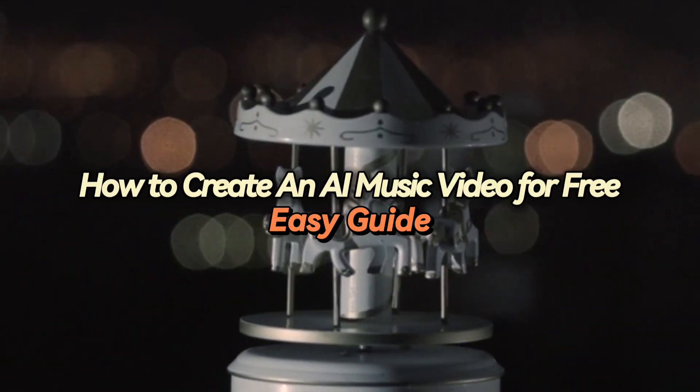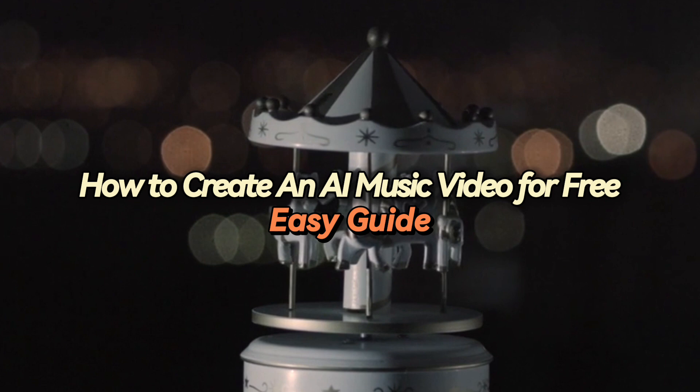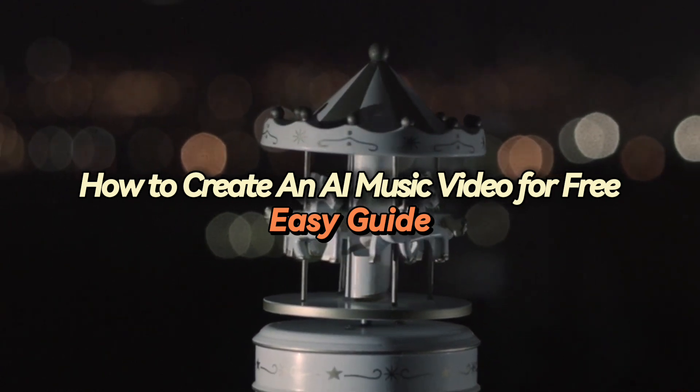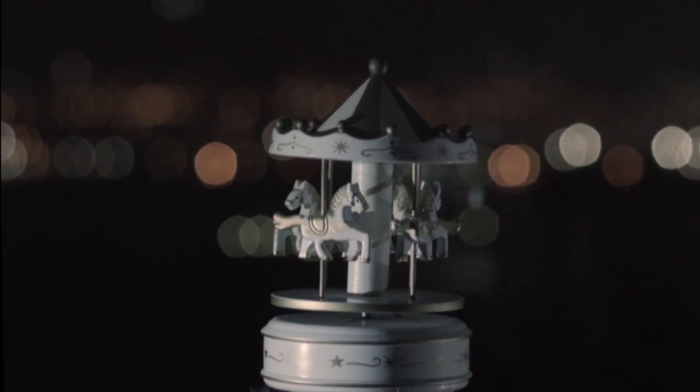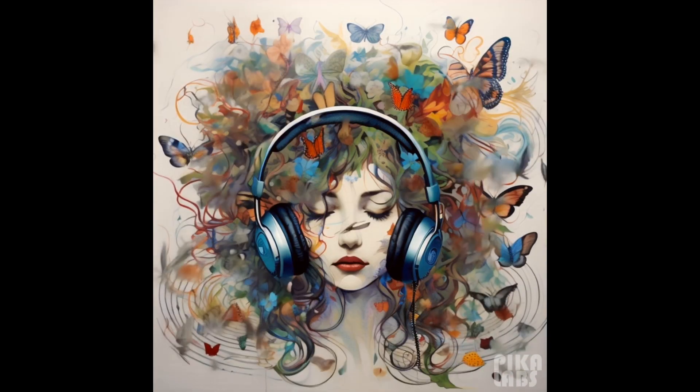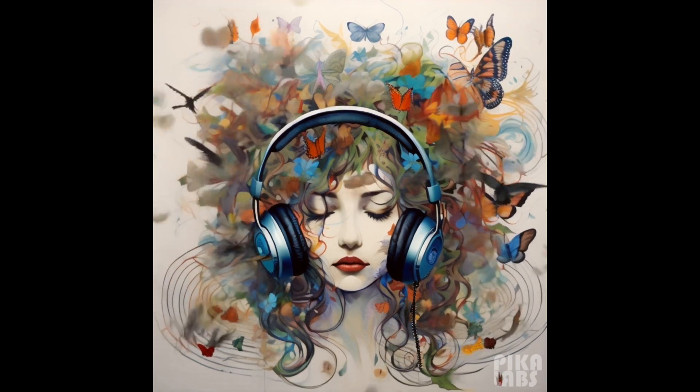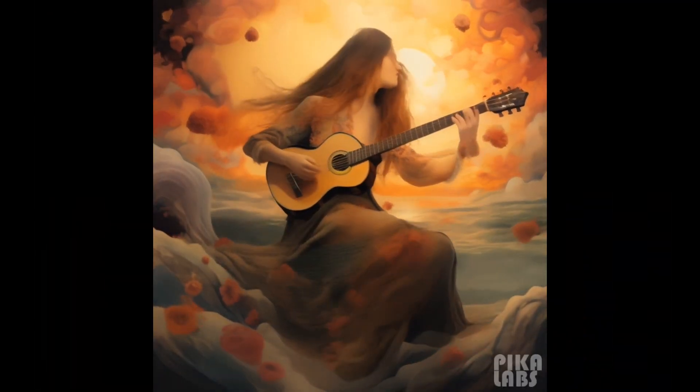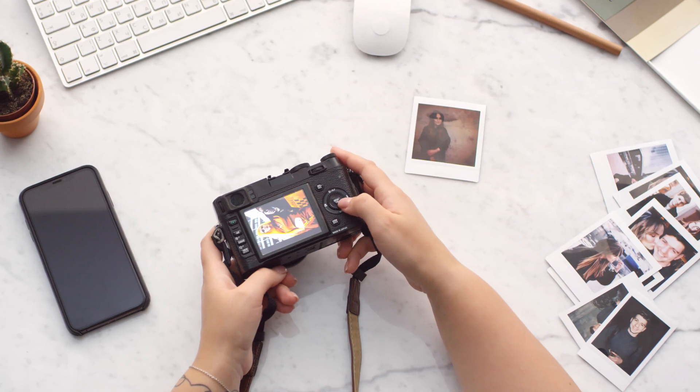Hey everyone, I'll be showing you how to create an AI music video for free. An easy guide. Imagine having a song that resonates with your soul, begging to be brought to life through a visual masterpiece, yet finding yourself devoid of cameras or extravagant filmmaking gear.